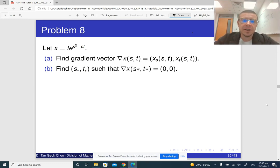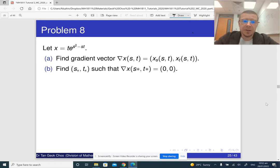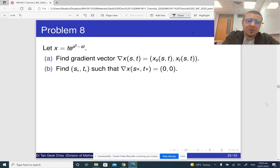In today's lecture discussion, some students asked me to explain questions 8 and 9 of tutorial 2. So let's do that. Question 8. Here we have a function of s and t and we need to find the gradient, and we need to find all points s and t at which the gradient is zero. It may be a bit unusual that here the dependent variable is x and the independent variables are s and t, but let's do that.